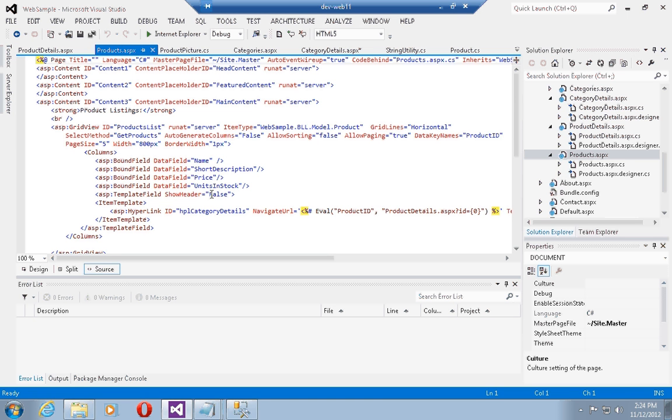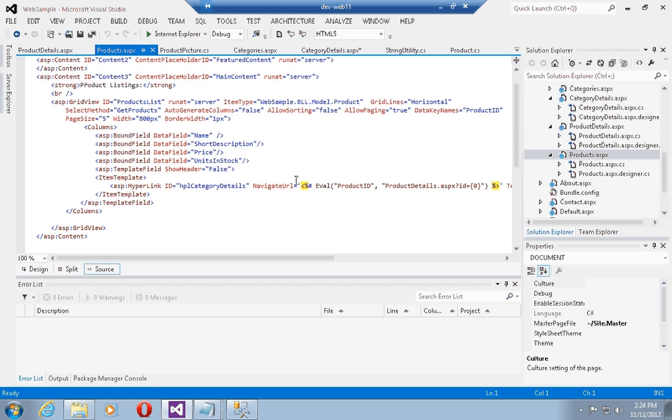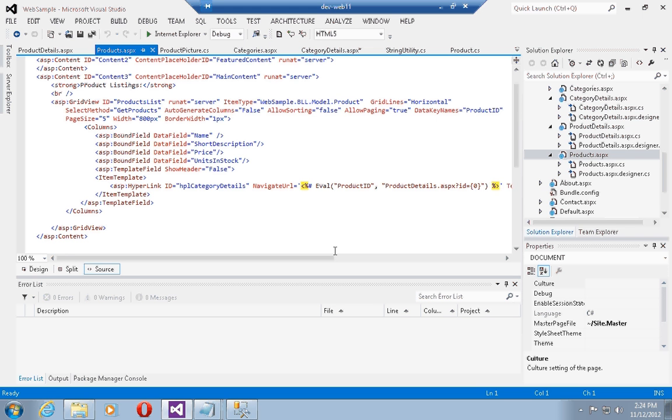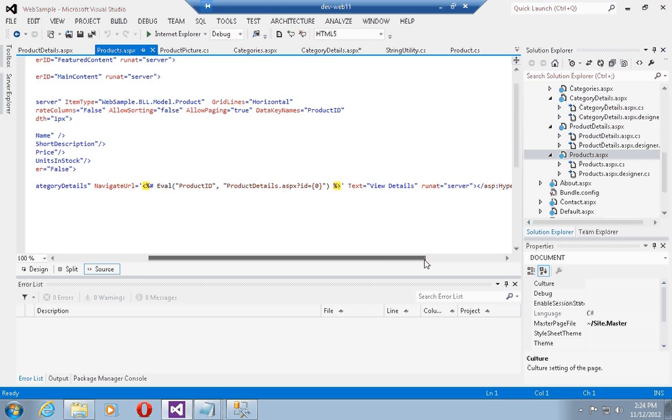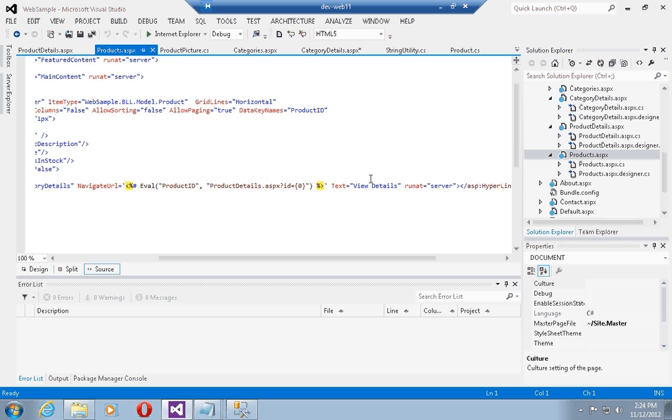units in stock, and then we have a hyperlink field which will redirect to the product details page to see details on the particular product, with its text set to view details.